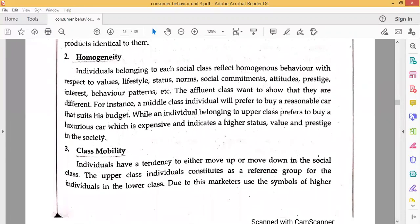The next feature is Homogeneity. Individuals belonging to each social class reflect homogenous behavior with respect to values, lifestyle, status, norms, social commitments, attitude, prestige, interests, and behavior patterns. The affluent class wants to show that they are different. For instance, a middle class individual will prefer to buy a reasonable car that suits his budget, while an individual belonging to the upper class prefers to buy a luxurious, expensive car which indicates higher status, value, and prestige in society.